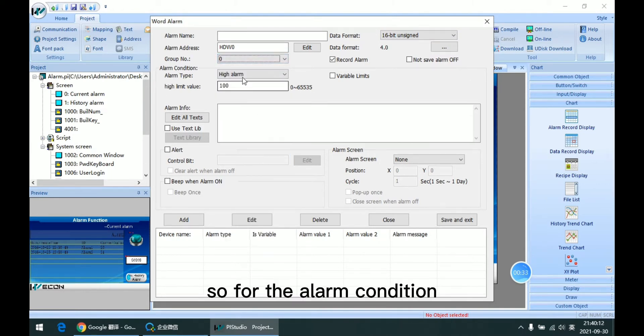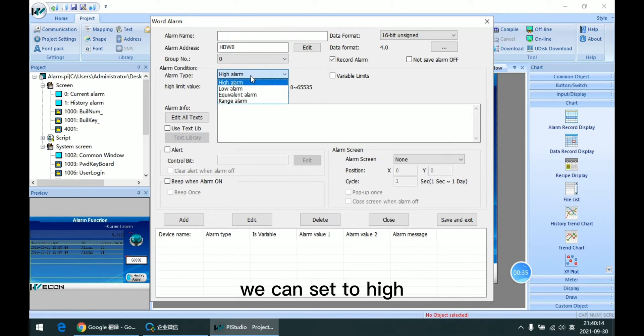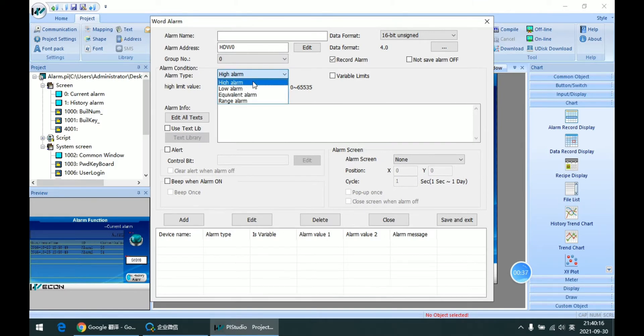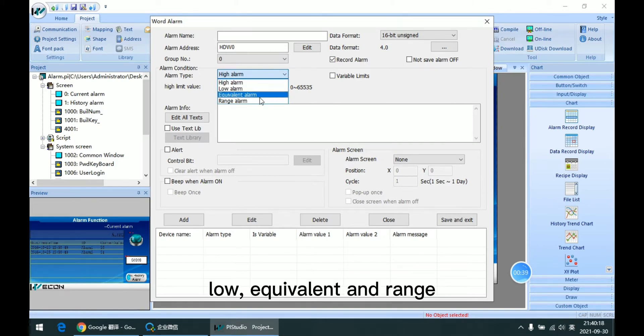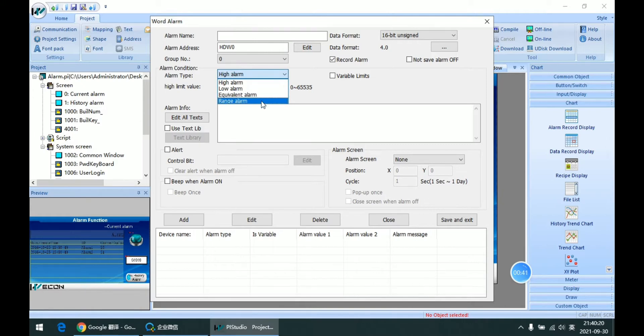So for the alarm condition, we can set high, low, equivalent, and range.